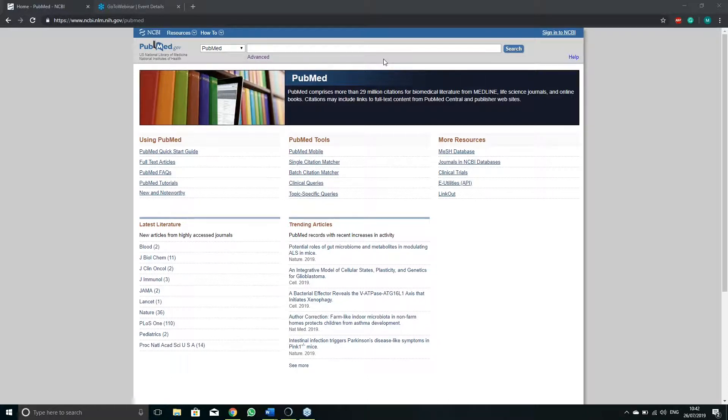On the front page you can find different sections. In the using PubMed section you will find tutorials which will provide you with more in-depth knowledge on how to use the site.